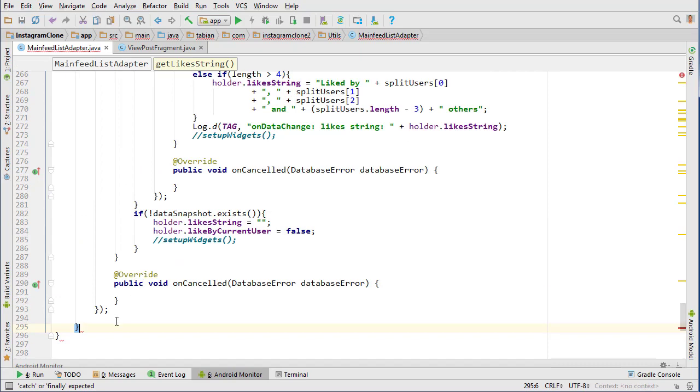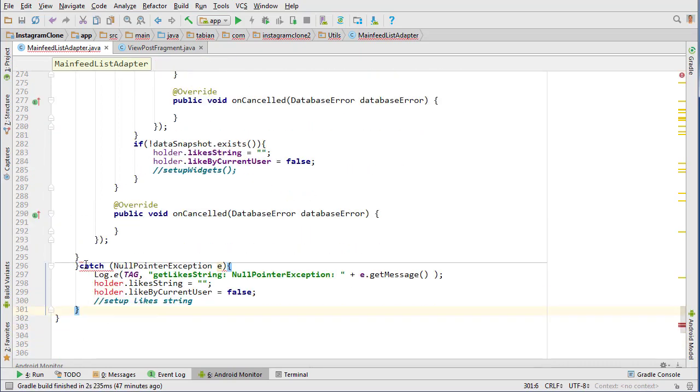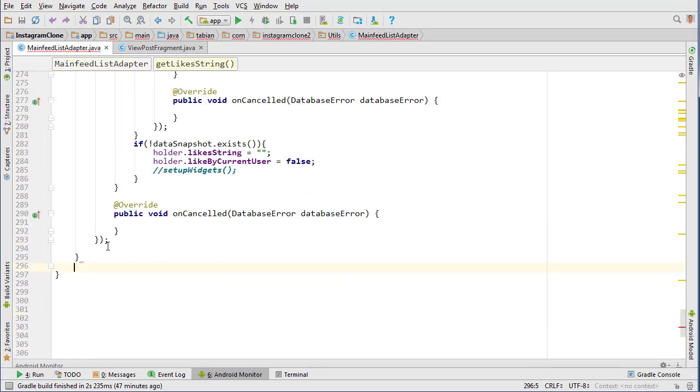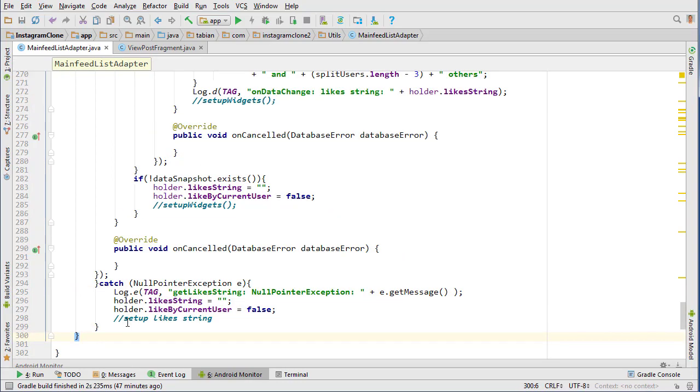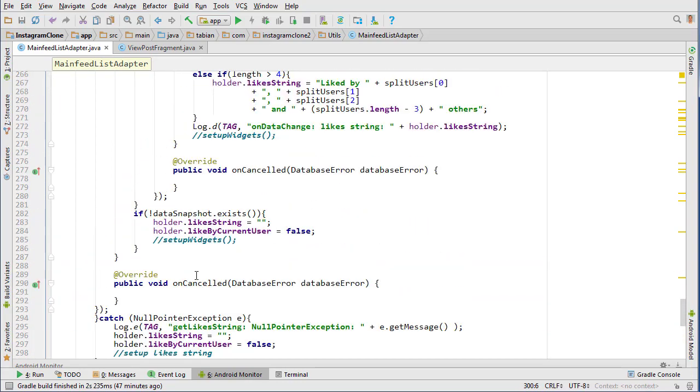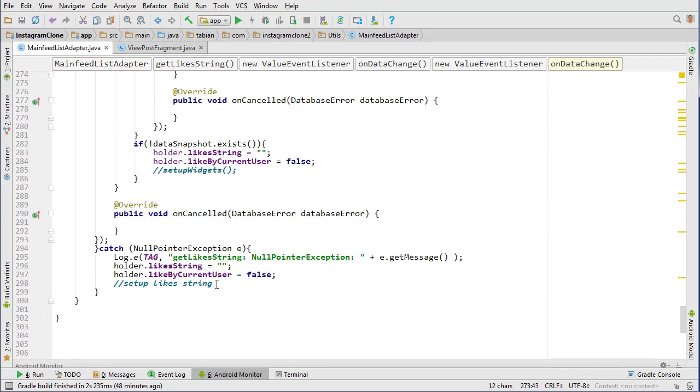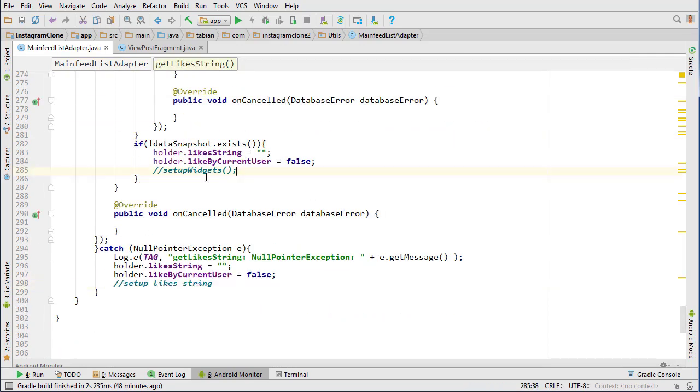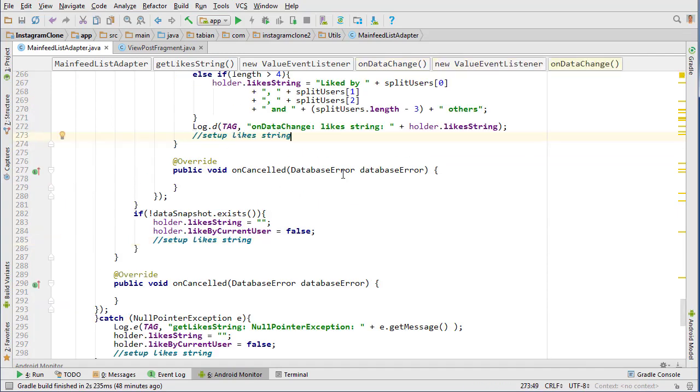Second lowest, yeah that's good, because that's the end of the method right there. And so anywhere where we saw this setup widgets method, basically we're going to be putting this setup likes string method that we haven't created yet, that's going to be made pretty soon here.